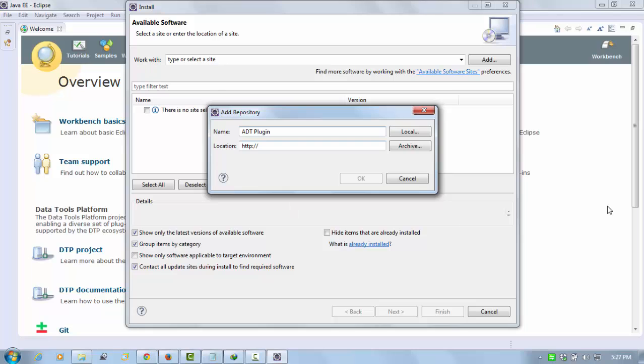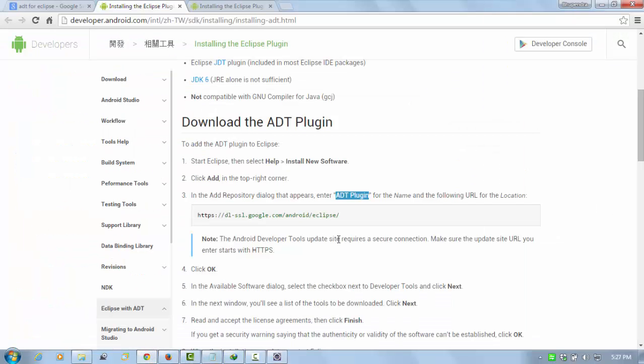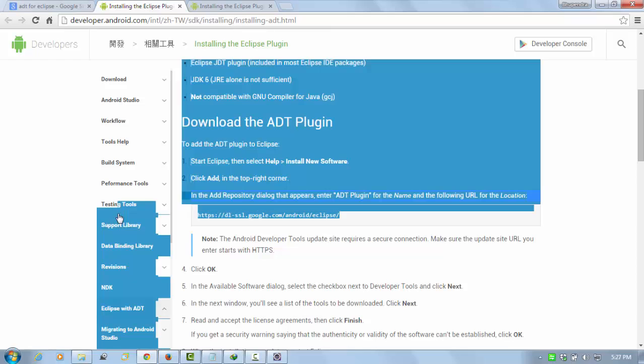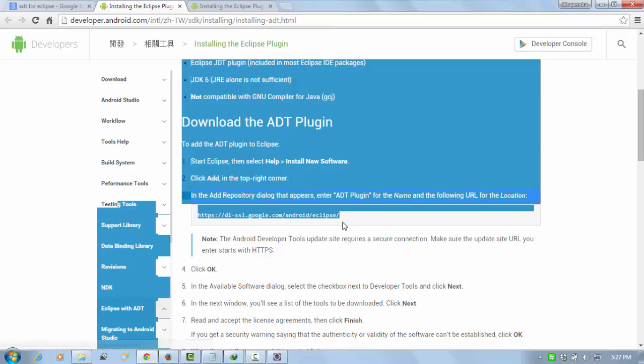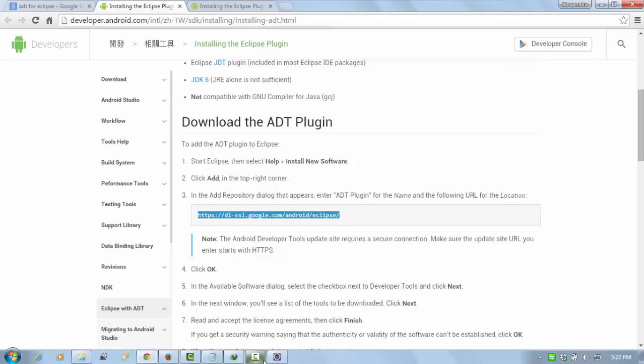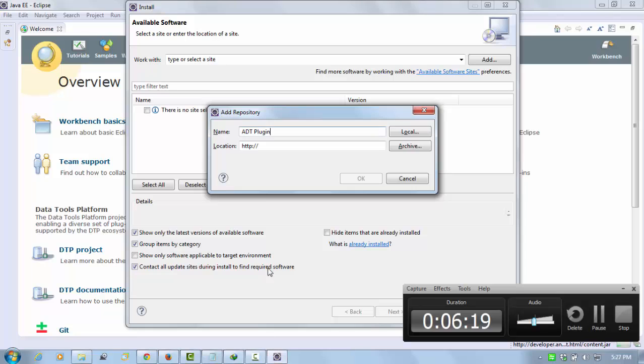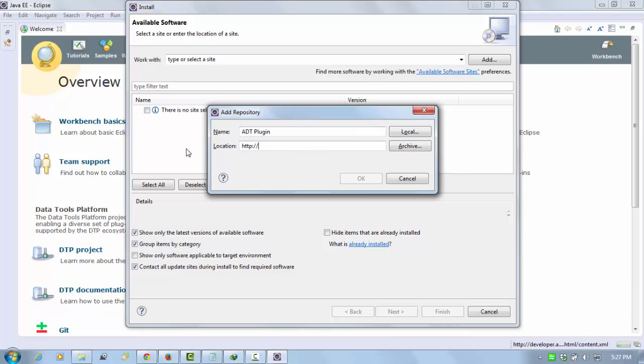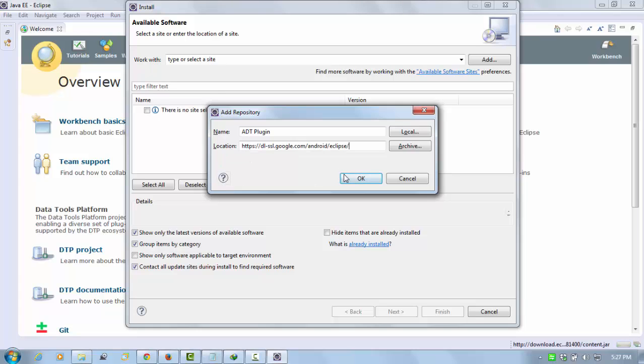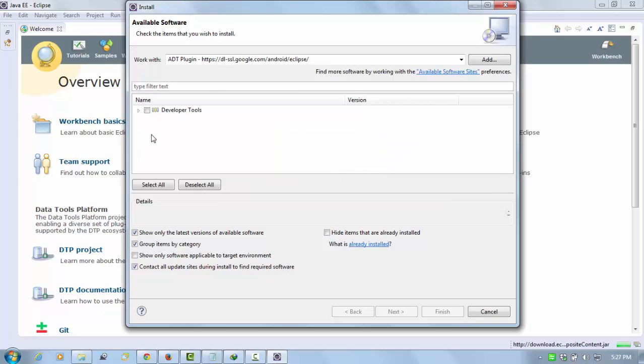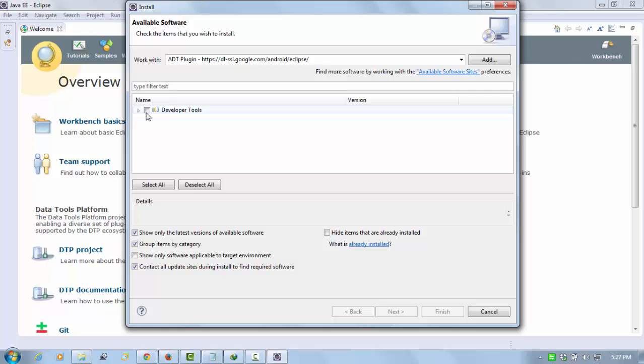Here is the link, so just copy it and paste it, and click on OK. Select the developer option and click on Next. Your ADT is going to be downloaded, but I don't want to download because I already have it, so I'm going to cancel it.